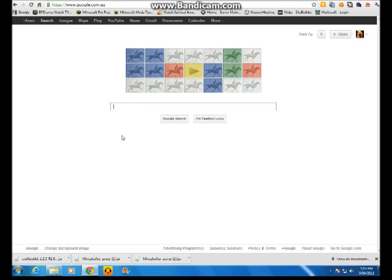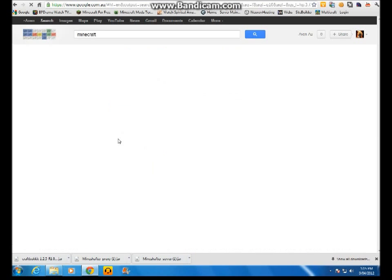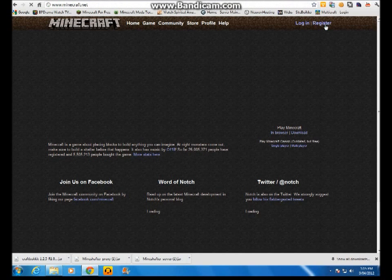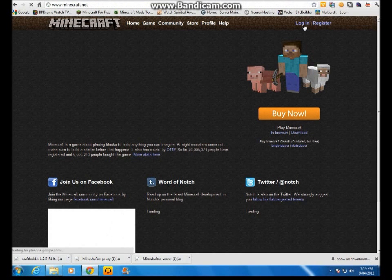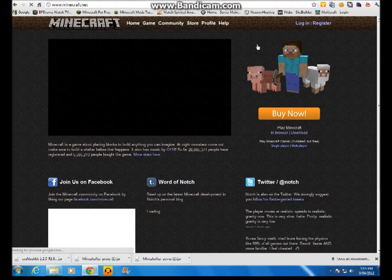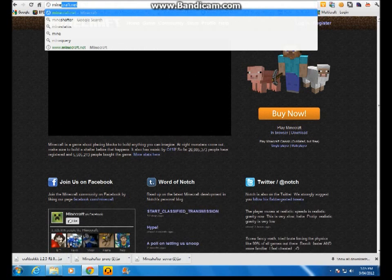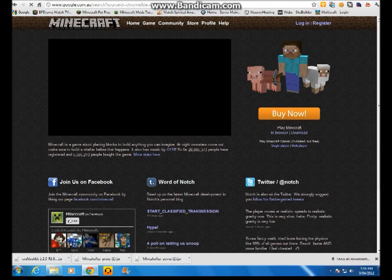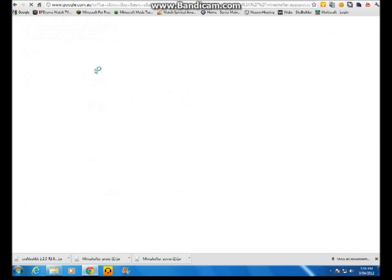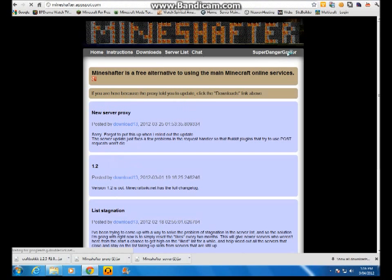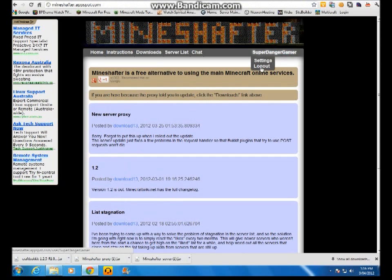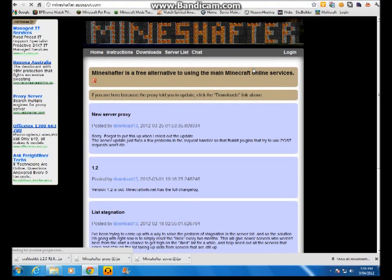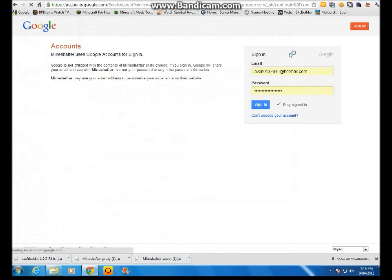First you need a Minecraft account, which you basically create from here. Register and log in. And after you've done that, you go to Mineshafter. Then you should see login, and then you press login.